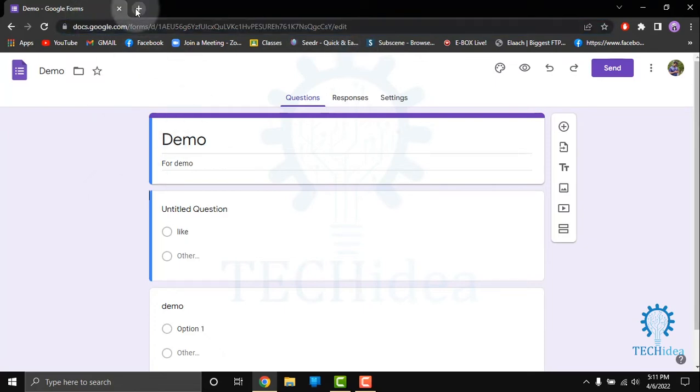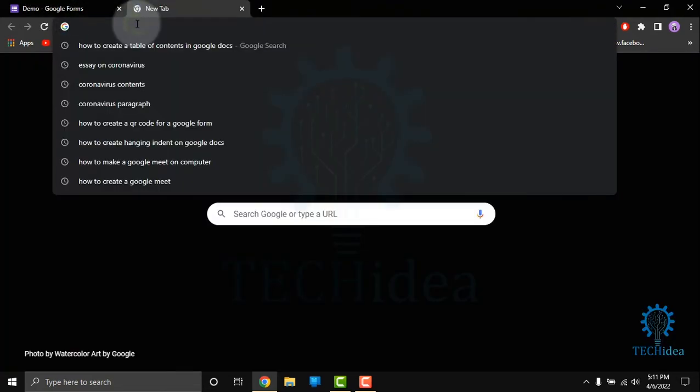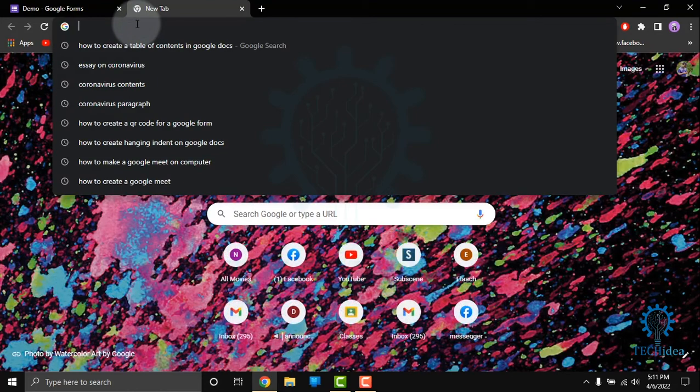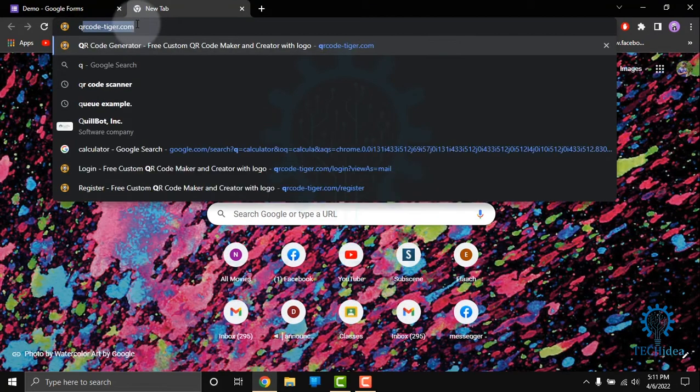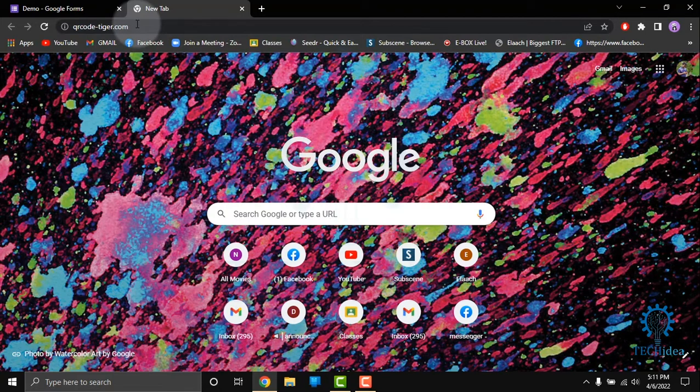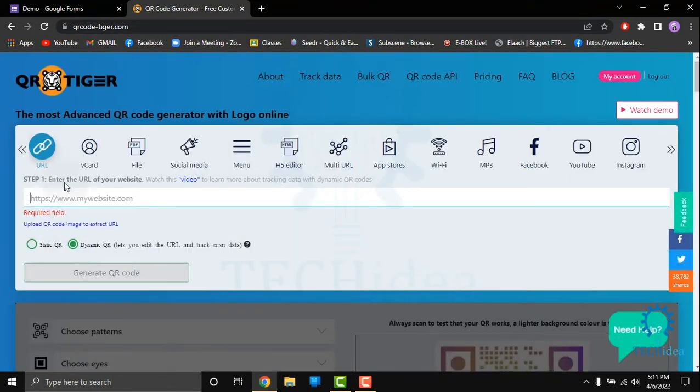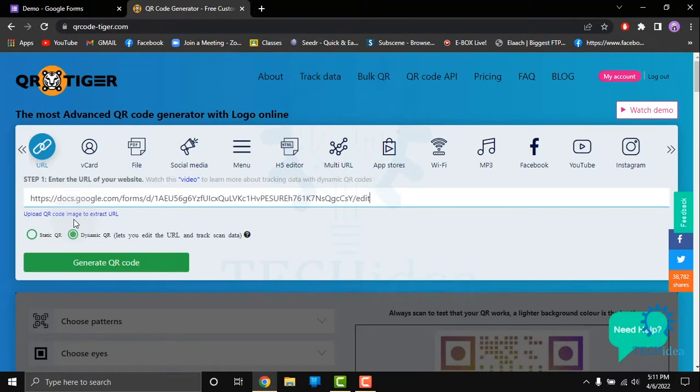Then open a new window. You have to write QR code tiger.com. Here you have to paste your URL.